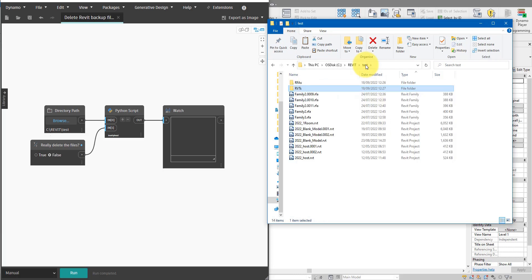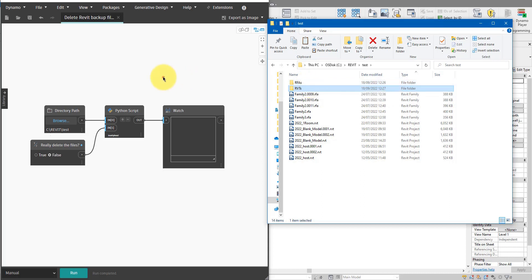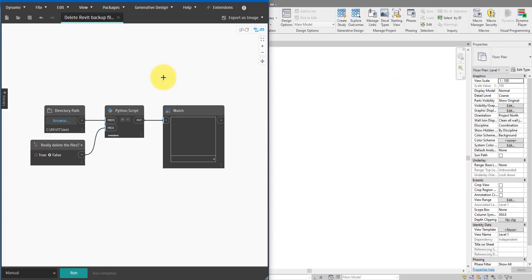This is where Dynamo is really good, because once we have the script created it can go into the root folder, all the subfolders, and even the sub-sub-sub folders, and find and remove all the backup files for us in just a few seconds. That is the script I have here that I will show you how to build today.